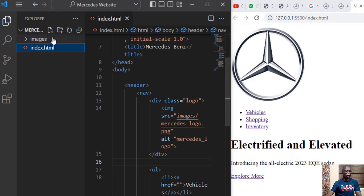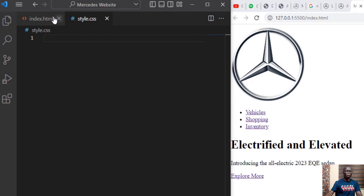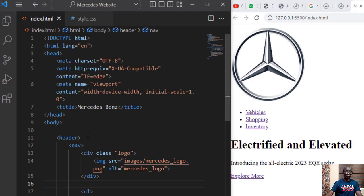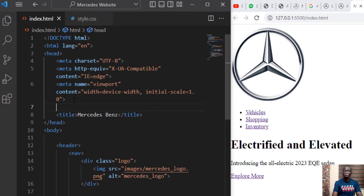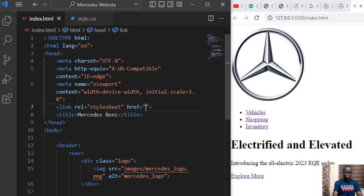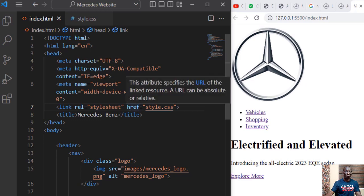Go to the explorer section and create another file. Call it style.css. The first thing is to link our CSS to our HTML. Come to the head section. Let's link it. Link and in the href the name of our CSS file is style.css and to confirm that it's working follow the link.